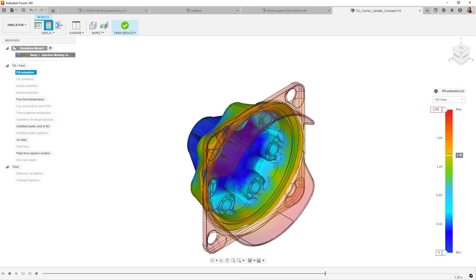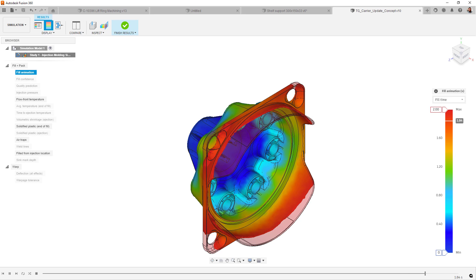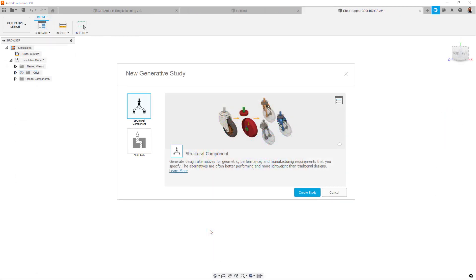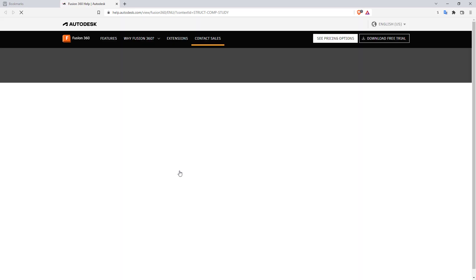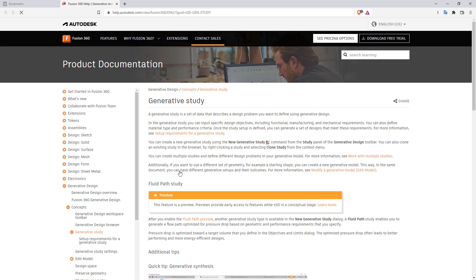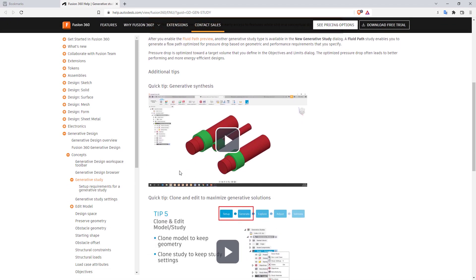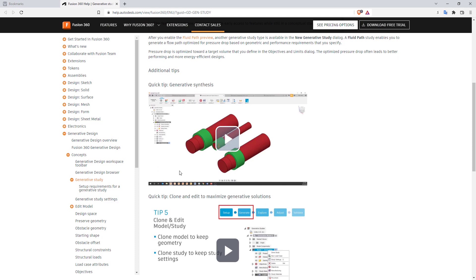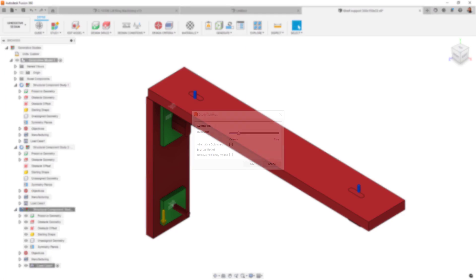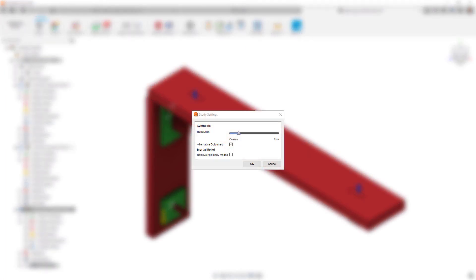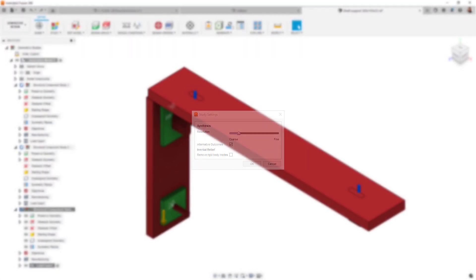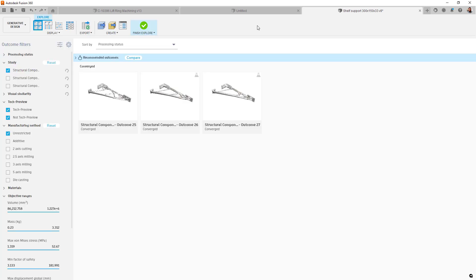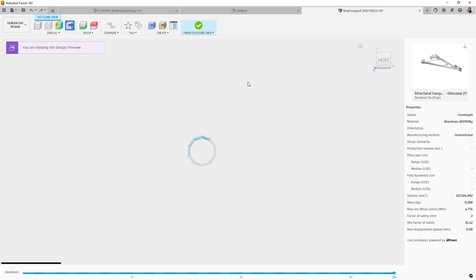Generative design has some new enhancements in the performance of the pre-check system as well as some expanded documentation that can be found on the Learn More hyperlink in the study selection dialog. Lastly for generative, we've enabled a new preview solver. If you have alternative outcomes enabled, and you should, you will see a new solver type produce results. As with other solvers, not all combinations of manufacturing method and boundary condition will produce a result, but this new solver is definitely worth checking out in your generative workflow.